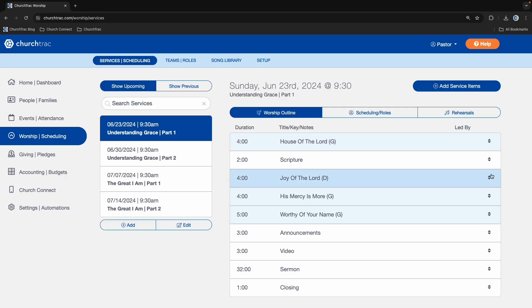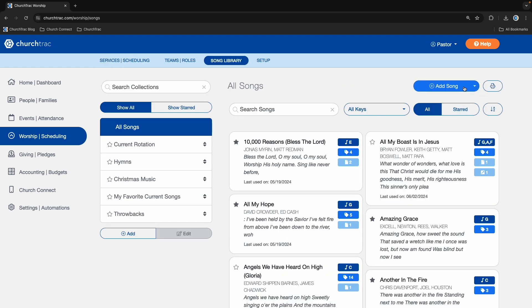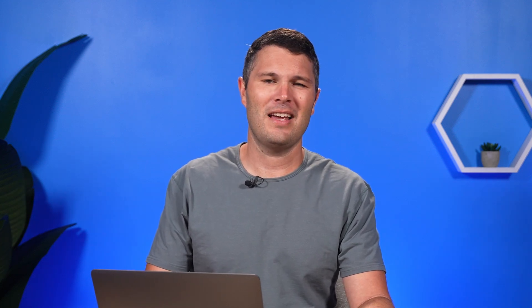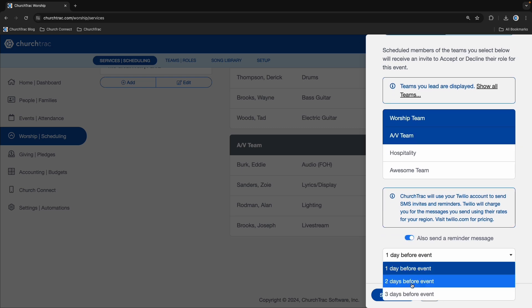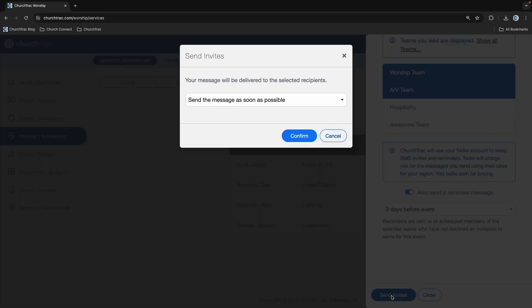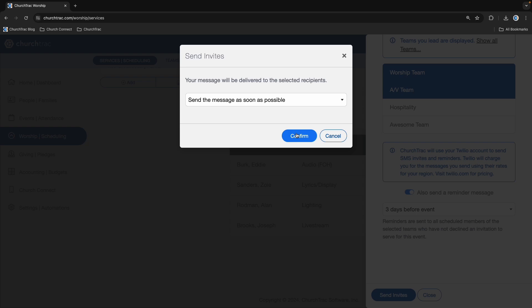The next feature is Worship and Scheduling. I'm a worship leader and I love the speed and simplicity of ChurchTrack for planning out my worship services and scheduling volunteers. You can build a worship outline, add songs into your library using the Song Select integration, and send scheduling requests to your teams via email and text. One of my favorite features is scheduling reminders — the software will send your team a text and email reminder in the days leading up to the service, reminding them of their role and time. It's so necessary these days.